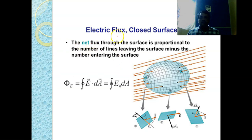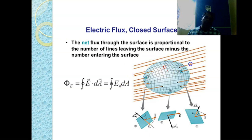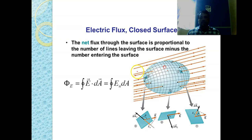Now consider the electric flux for a closed surface. We have a closed surface placed in a uniform electric field — the field is the same everywhere. We are going to calculate the net flux through this surface. The net flux through the surface is proportional to the number of lines leaving the surface minus the number of lines entering the surface.